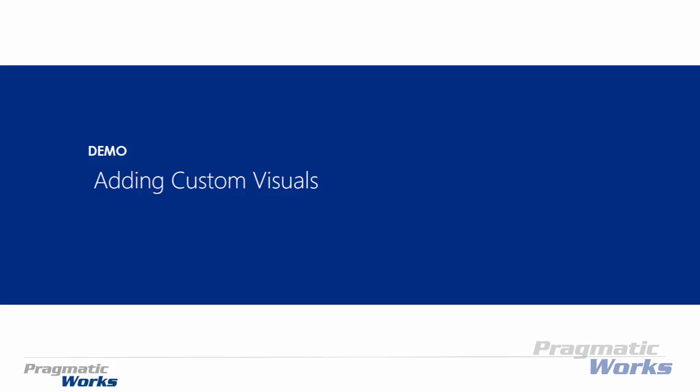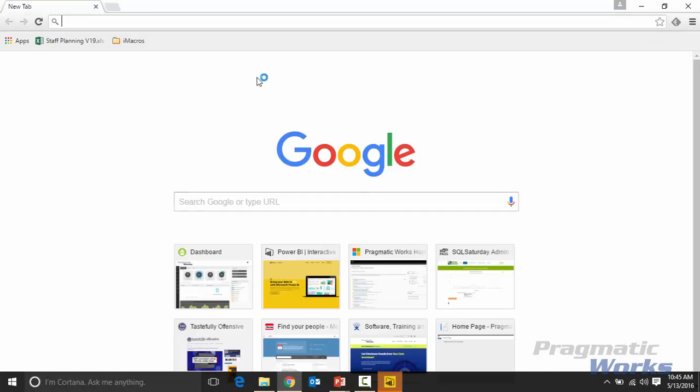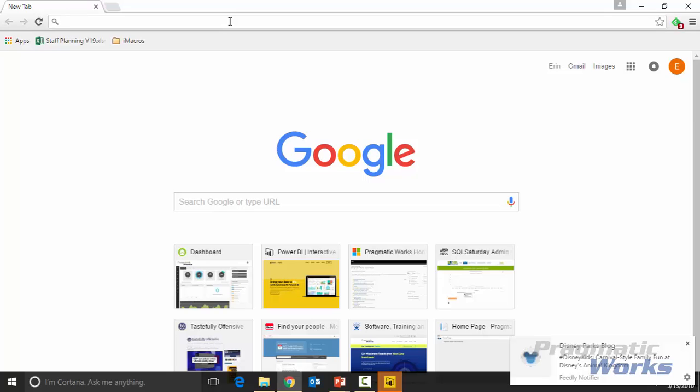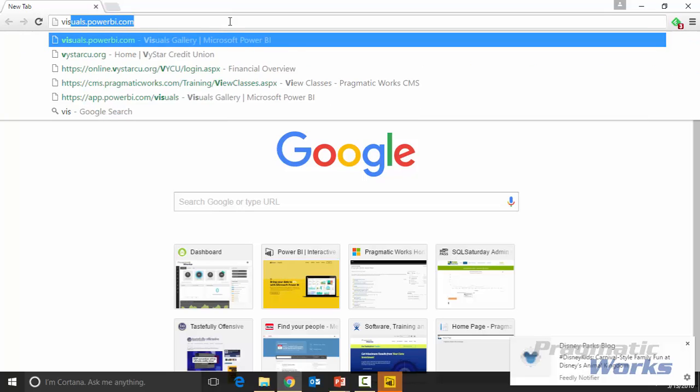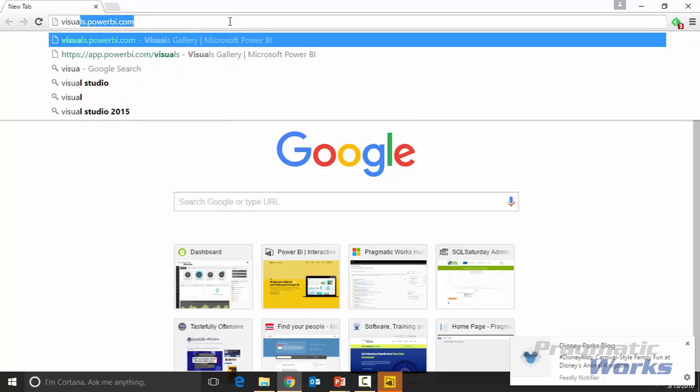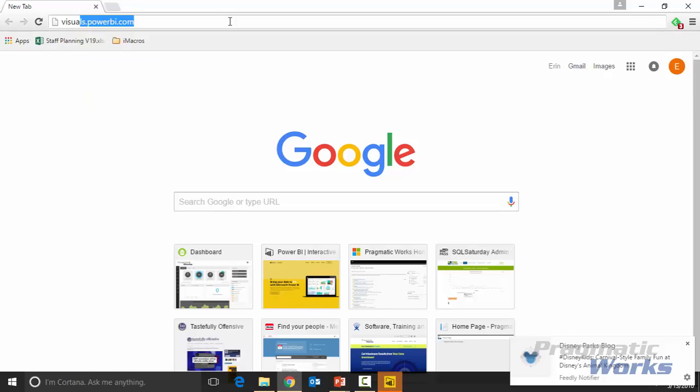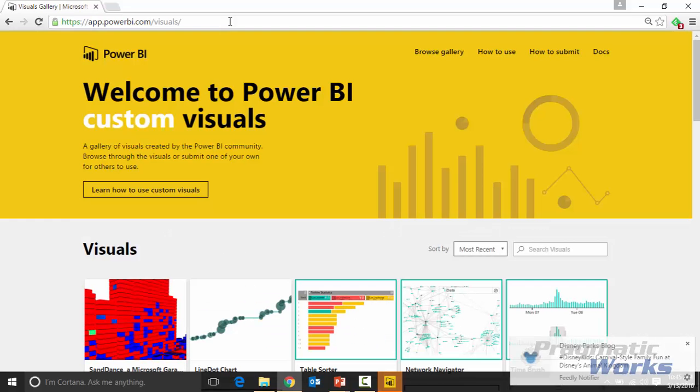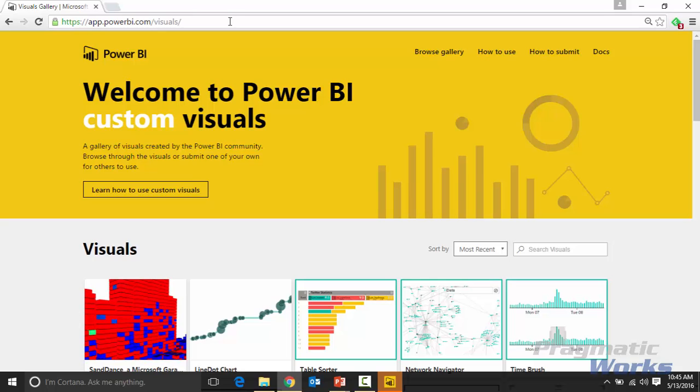So first things first, I'm going to launch a web browser, and I'm going to go to visuals.powerbi.com. And that's similar to the link that I had in the slideshow. The slideshow actually redirects, or this link redirects that URL that I had in the slideshow. But you're going to go to app.powerbi.com slash visuals is where it redirects you to.